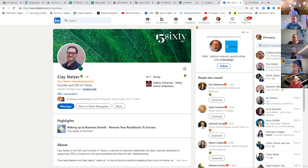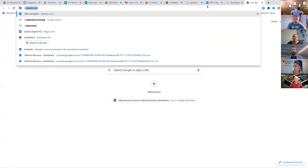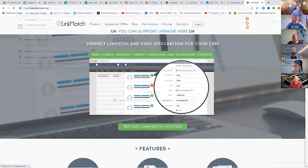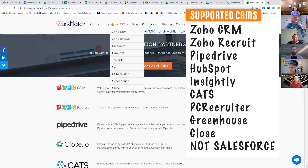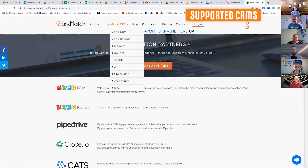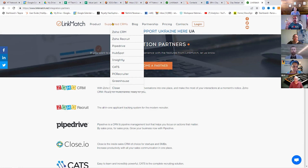Do you install HubSpot first and then Linkmatch — does the order matter? When you go to Linkmatch, it's going to ask you what your CRM is, and the API connections are different. Supported CRMs include Zoho, Zoho Recruit, Pipedrive, HubSpot, Sightly, Cats, PRC, Greenhouse, and Close. If you have Salesforce, it doesn't work. So you would need HubSpot first to assign it that activity.